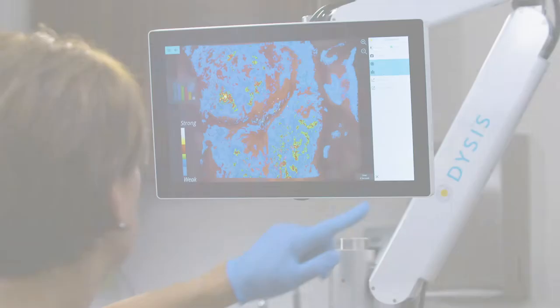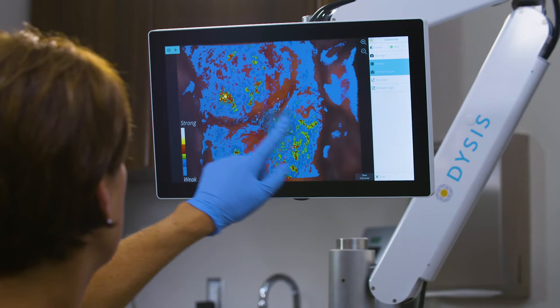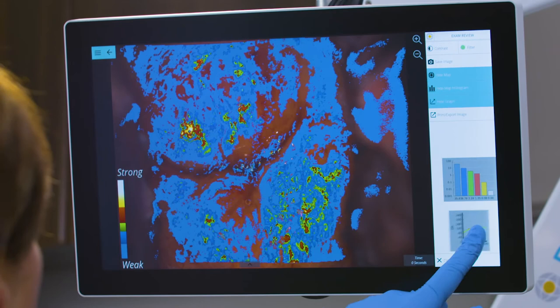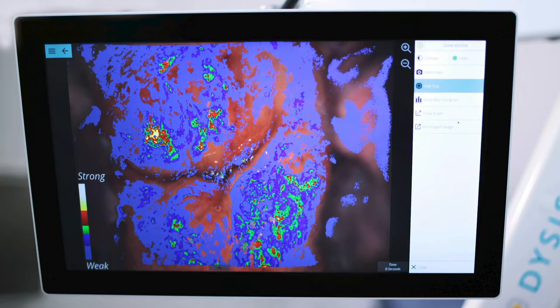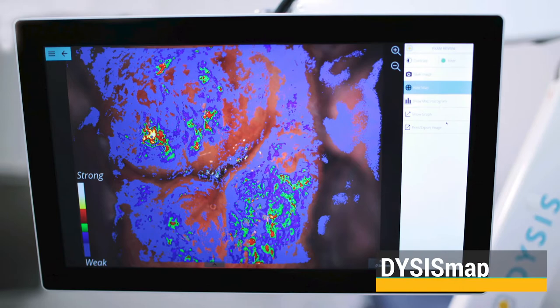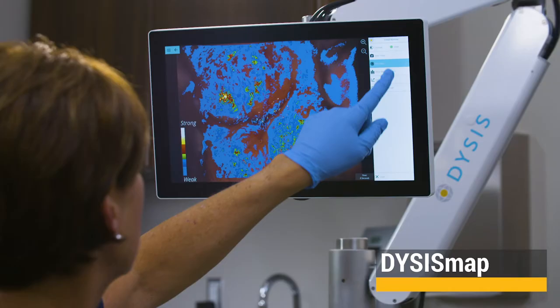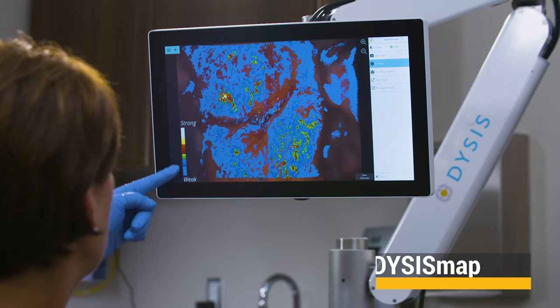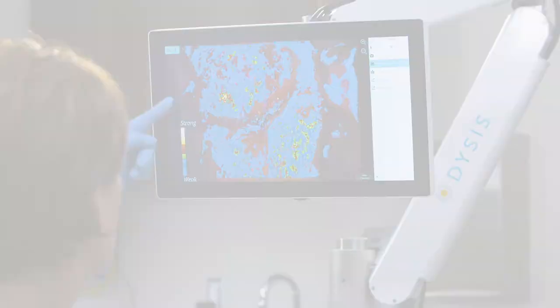In addition, Dysys uses a proprietary technology to standardize the exam and quantify the intensity and duration of the acetal whitening effect to create a color-coded map. The Dysys map highlights the most intense areas of acetal whitening to help the provider identify potential areas of concern to biopsy.